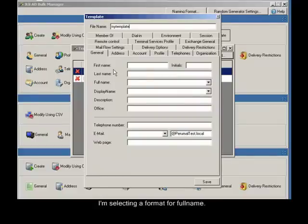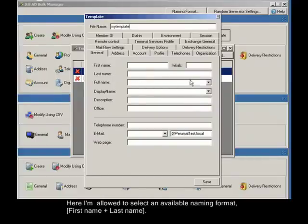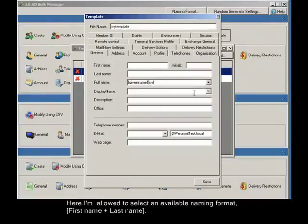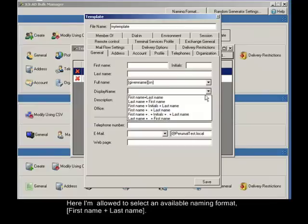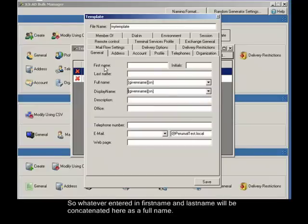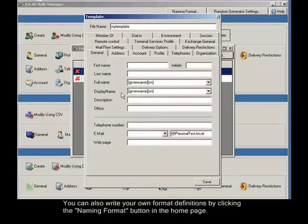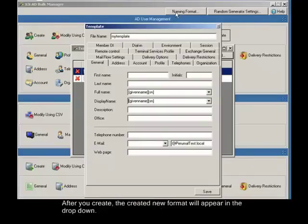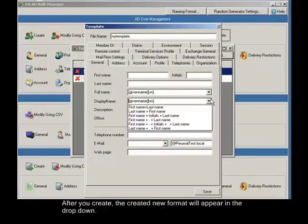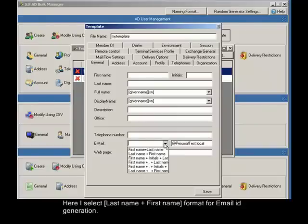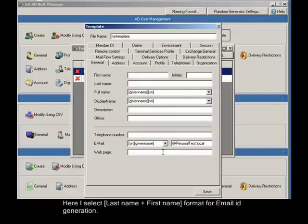I'm selecting a format for full name. Here I'm allowed to select an available naming format, first name plus last name. So whatever entered in first name and last name will be concatenated here as a full name. You can also write your own format definitions by clicking the naming format button in the home page. After you create, the created new format will appear in the drop down. Similarly select the format for the fields you need it to be created automatically. Here I select last name plus first name format for email ID generation.